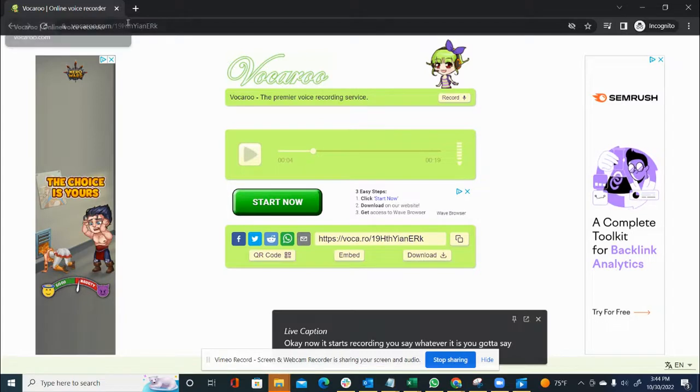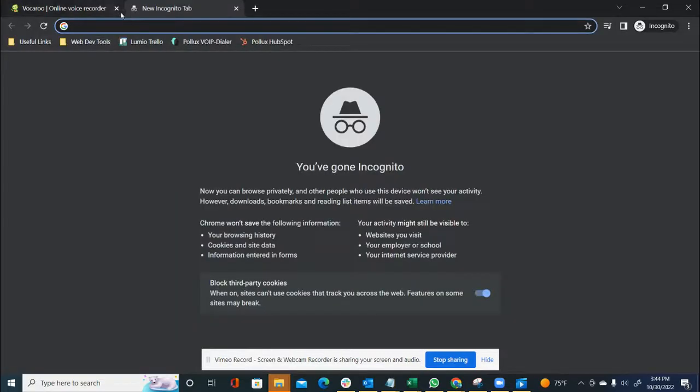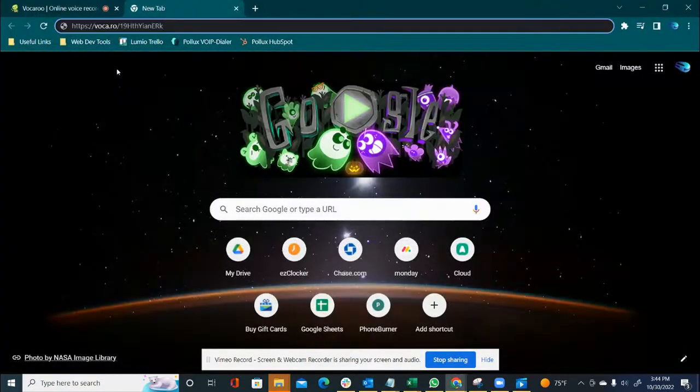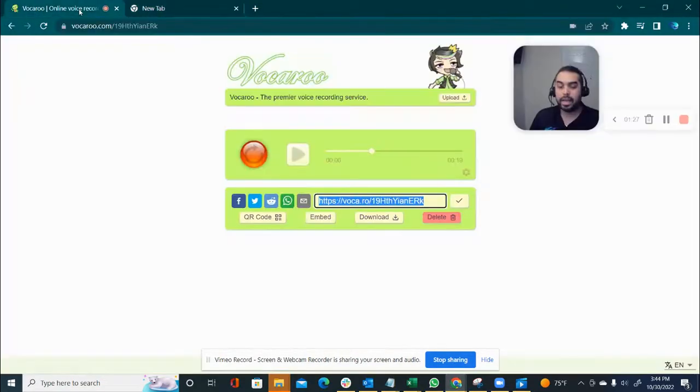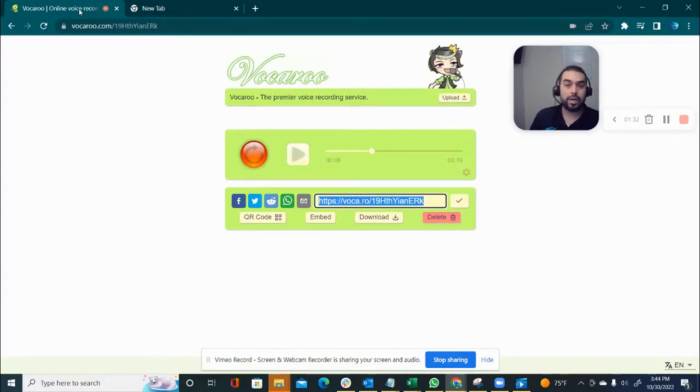Now, this link that we copied is the link that you can go ahead and share with your clients or whatever you need to share it with.